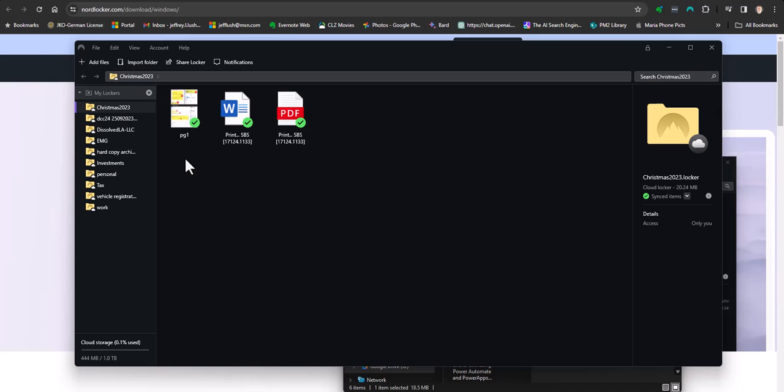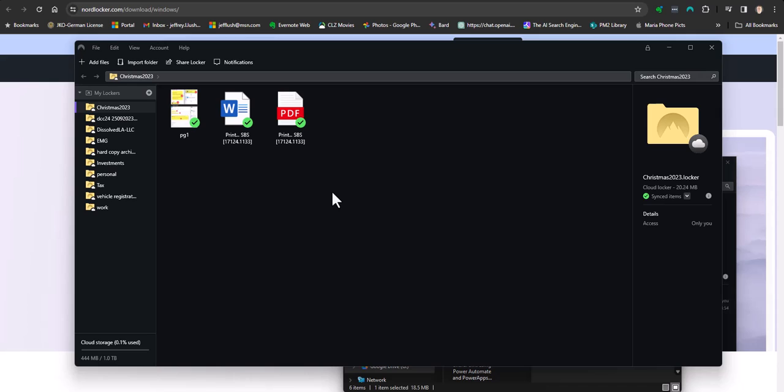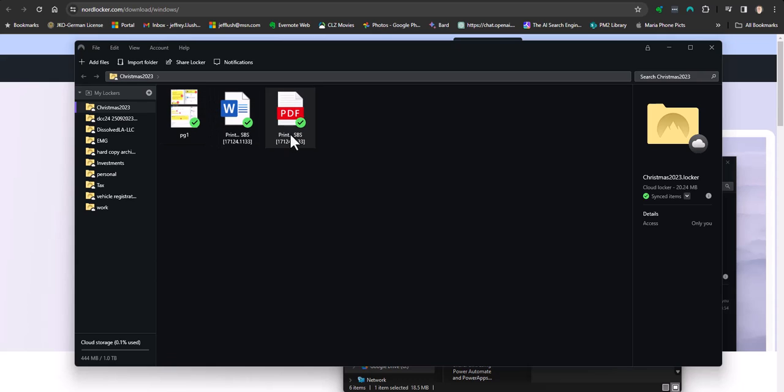So, let's go ahead and before we end here, let's go ahead and talk about sharing this locker. So, sharing this locker is very simple. Let's say, for example, let's say that one of these files had some Social Security information in it or PII, personal information that I needed to share with somebody.